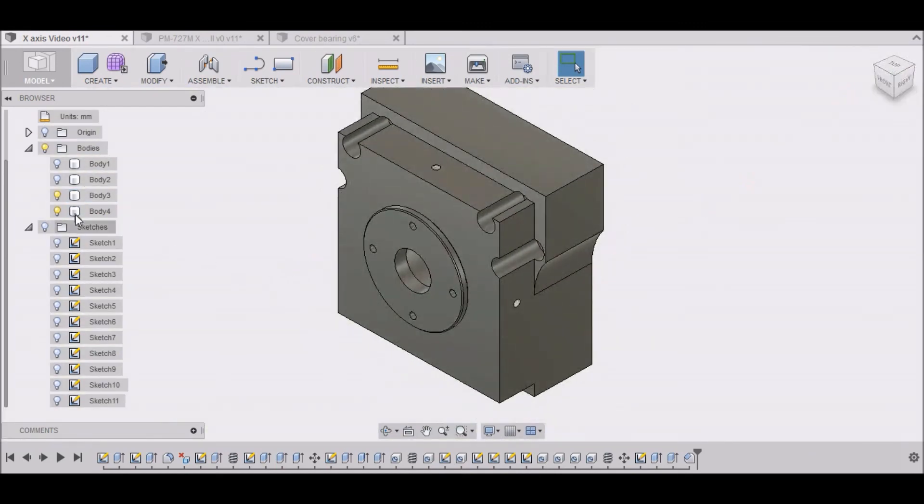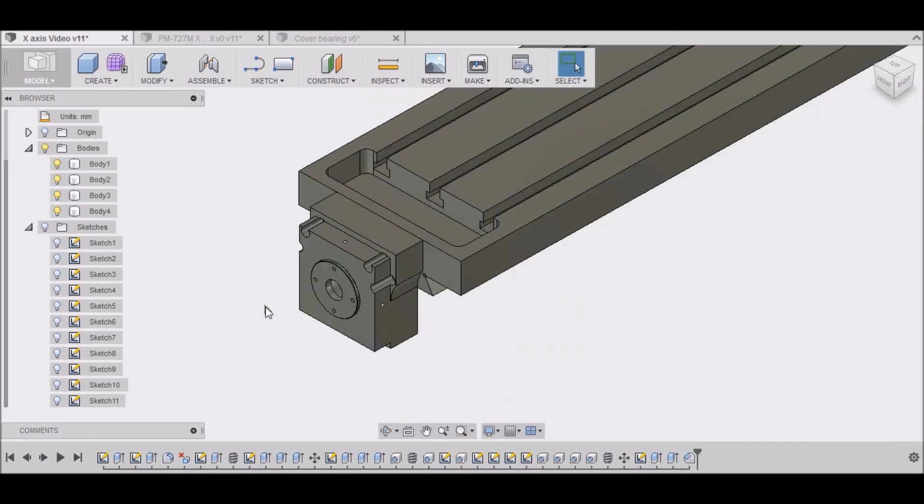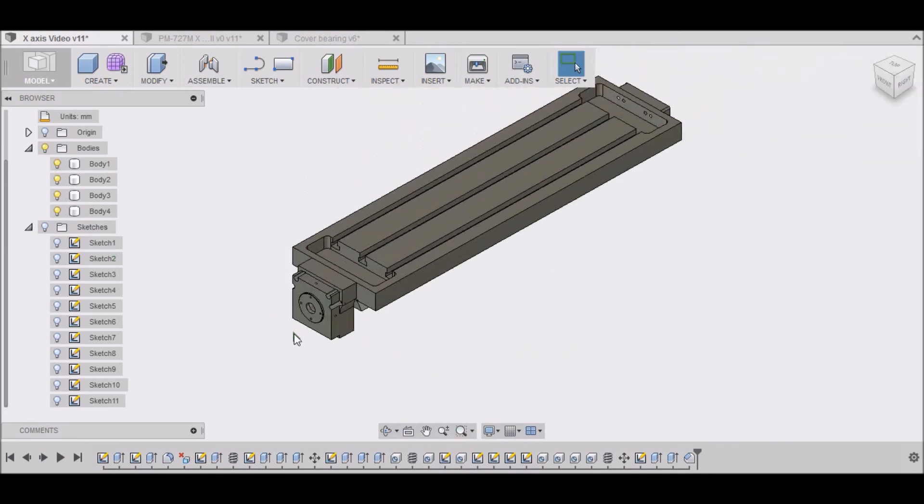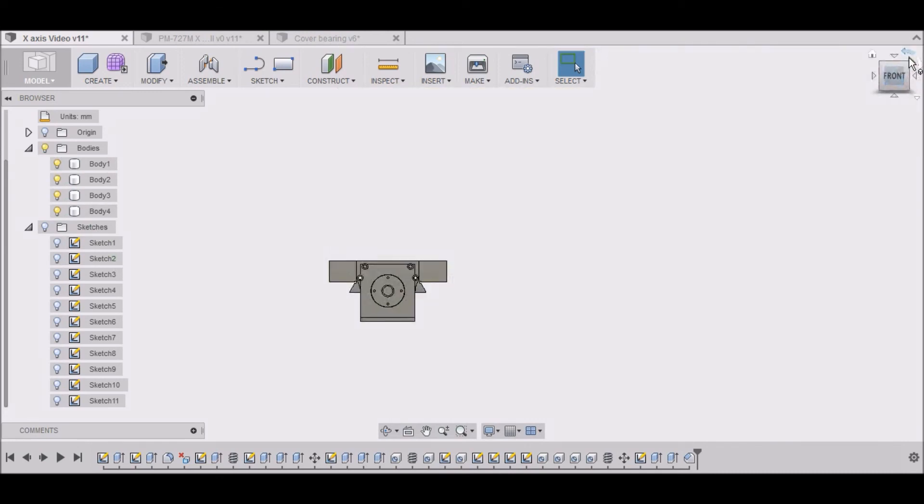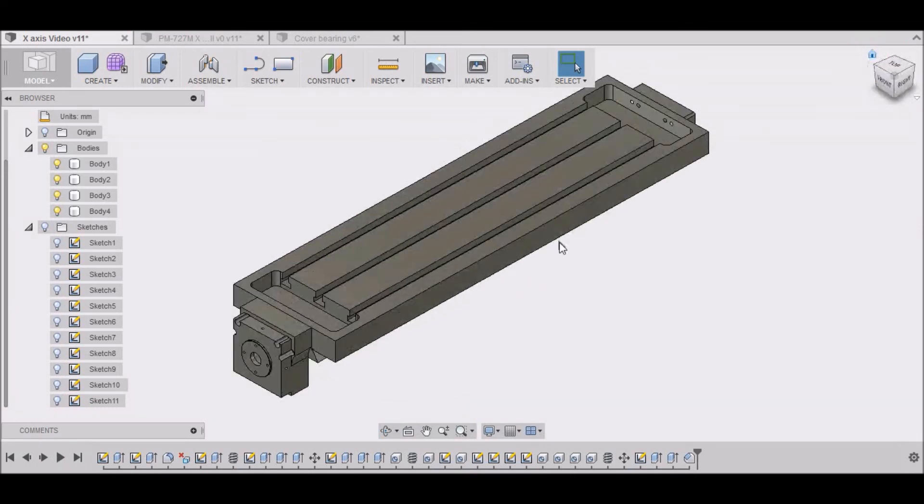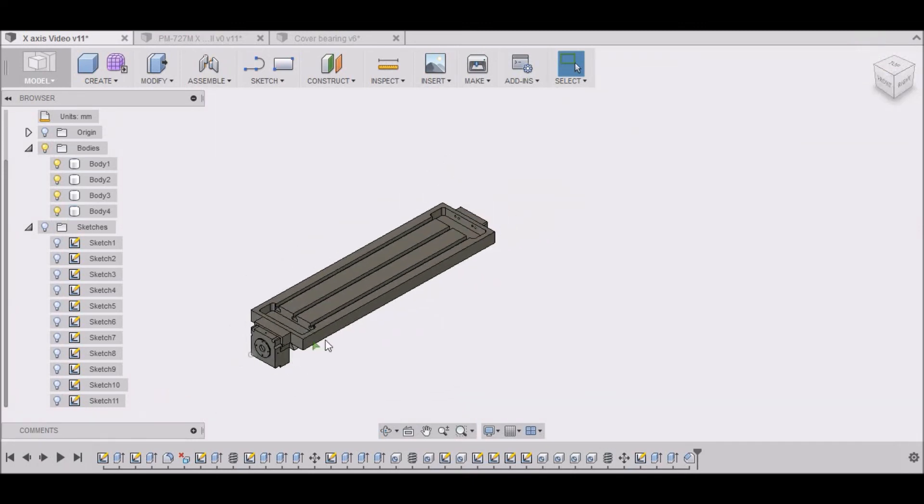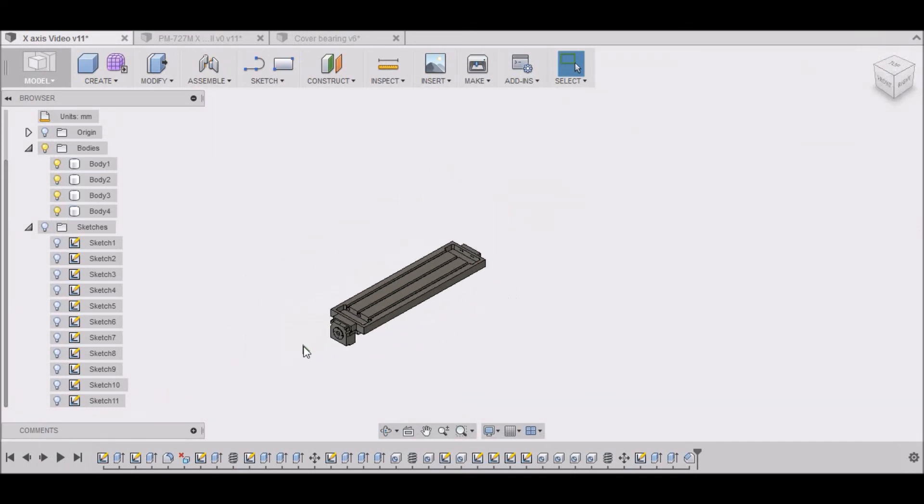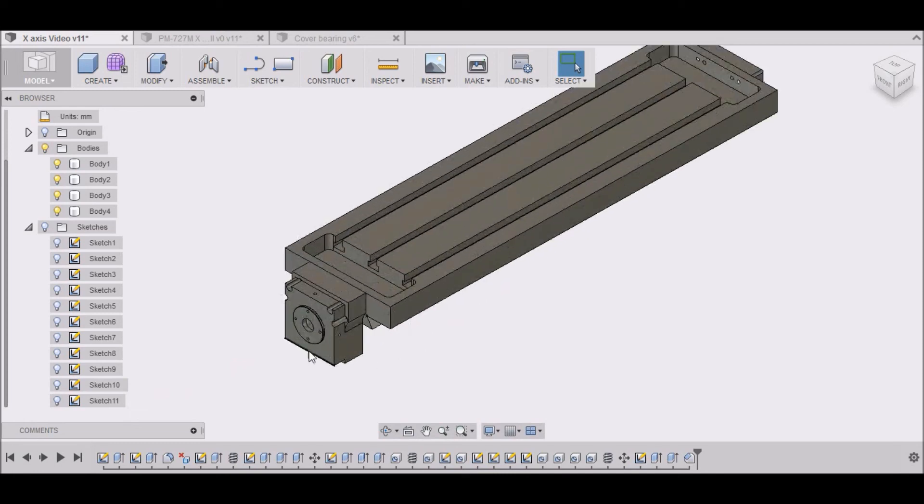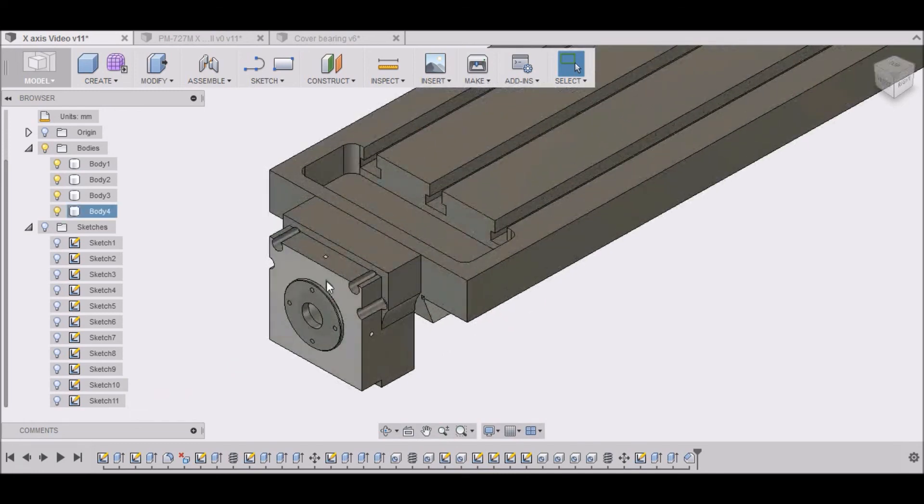So we've done that. There's our table and our end bearing. Moving right along. So that takes care of our bearing block and our bearing cover.